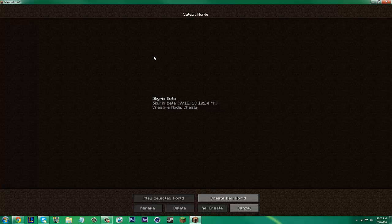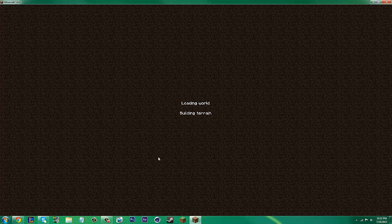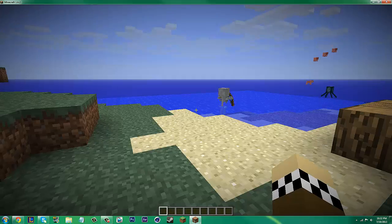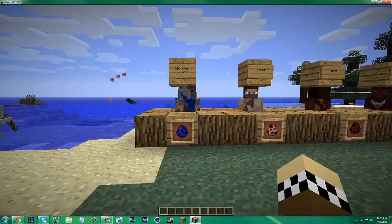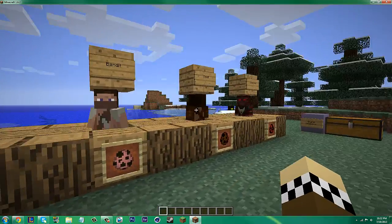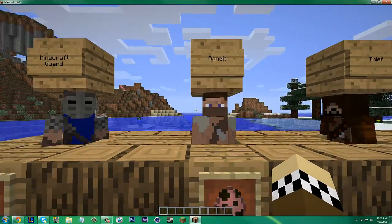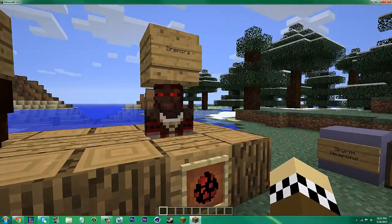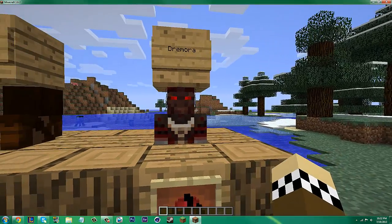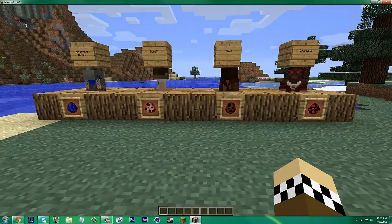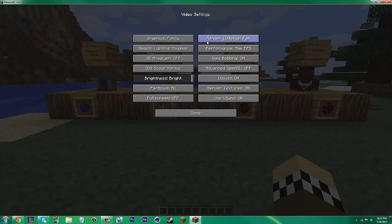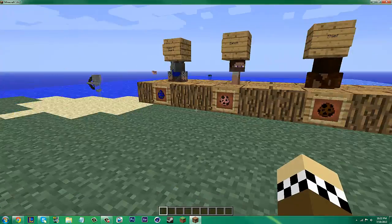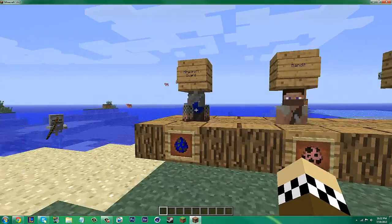I already have a single player world set up to show you what it has right now. When you first look at this mod, it has 4 new mobs: a Minecraft Guard, a Bandit, a Thief, and a Dremora. Those are all the spawn eggs for those. Let me change some video settings here to make it less laggy.